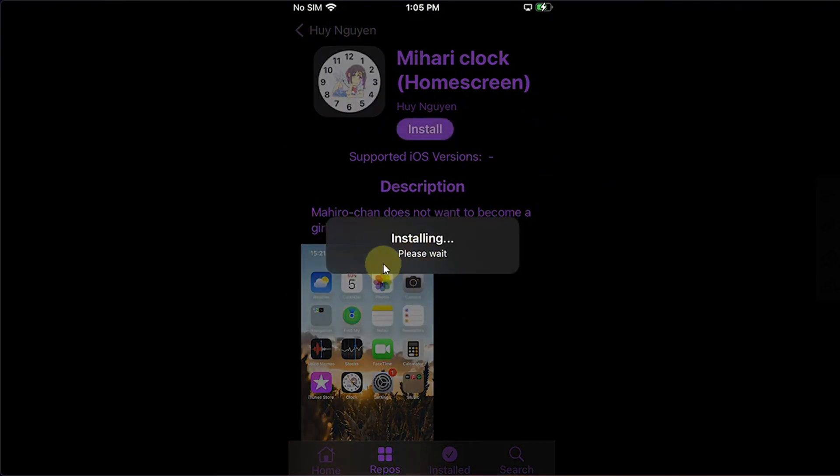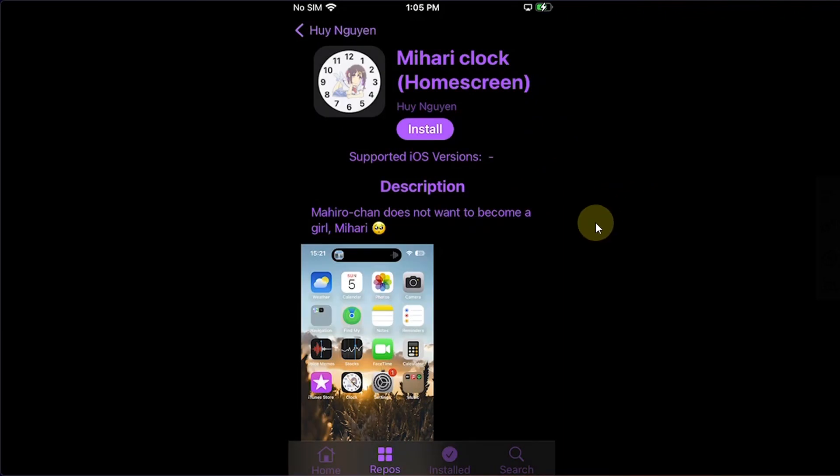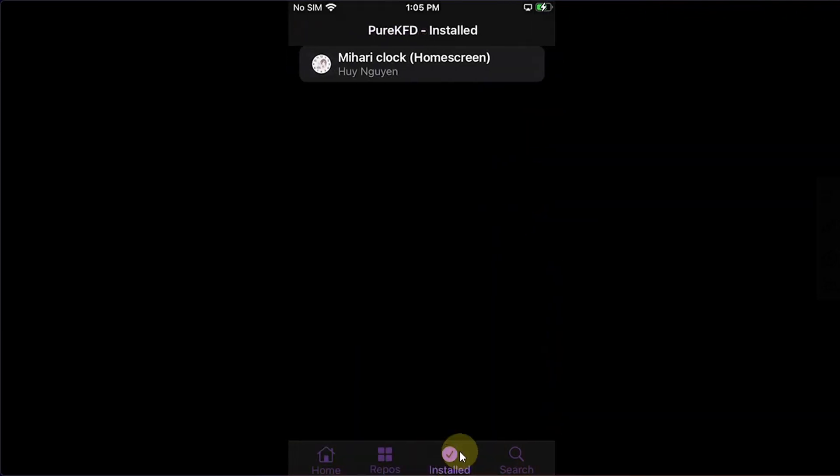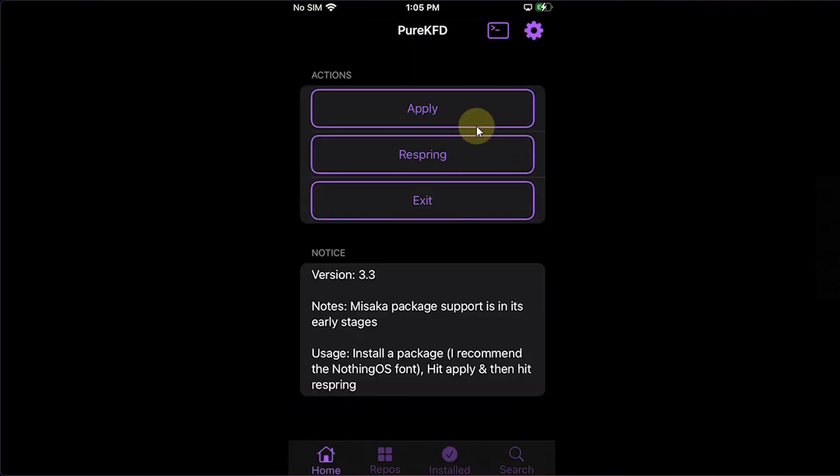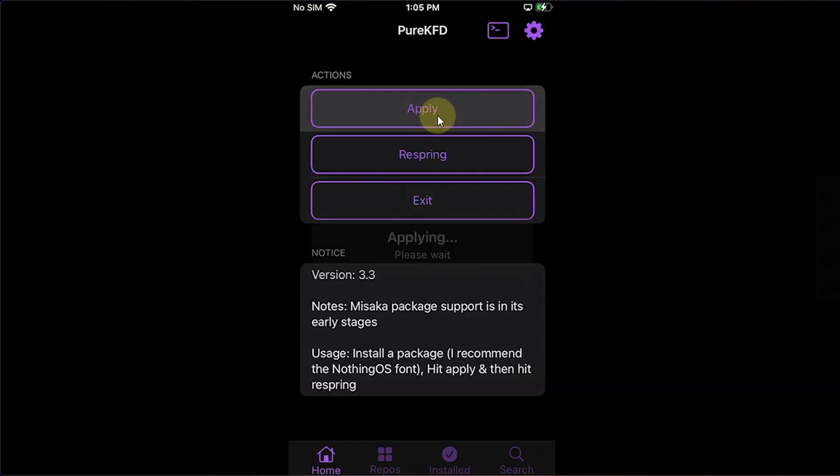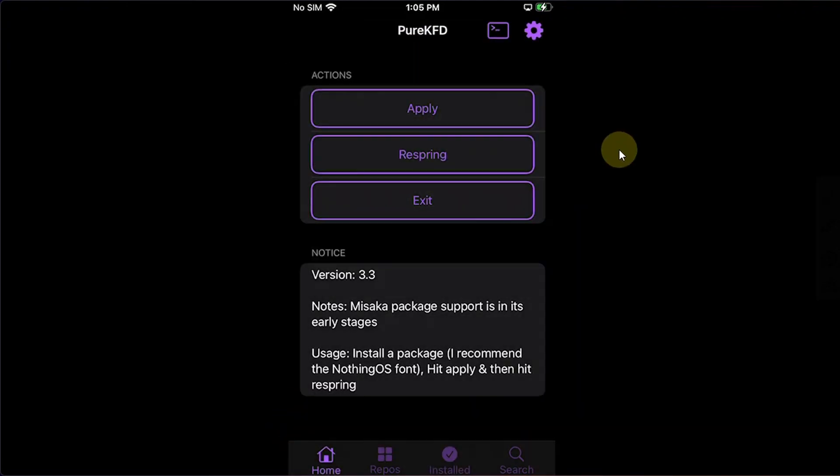All right it is done. And when now you open Installed you will see that it is properly installed. Now go to Home, now hit Apply, and then hit Respring.